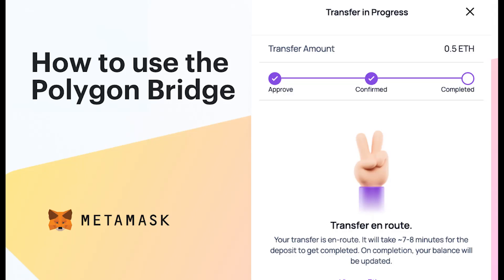Good day! Today I'm going to be showing you how to use the Polygon bridge. By the end of this you're going to know how to bridge your tokens from Polygon to Ethereum, so you can do whatever you want with those tokens or sell them on Uniswap. I'm also going to show you how to do it the other way around — how to buy tokens from Ethereum and transfer them over to Polygon.